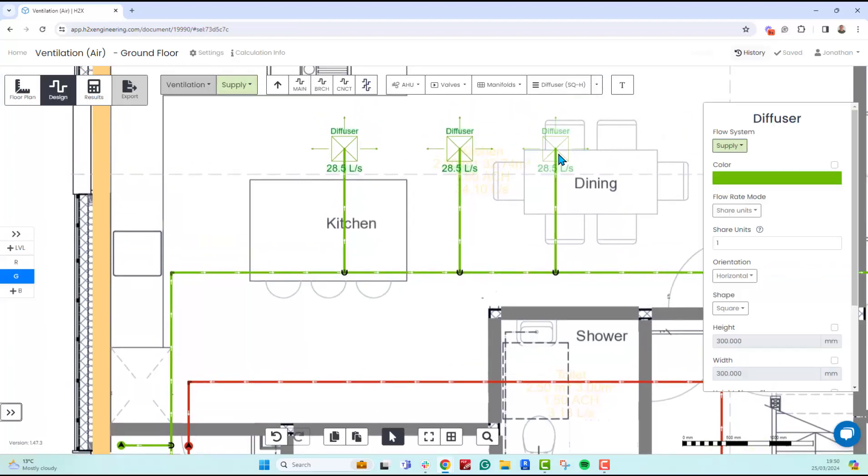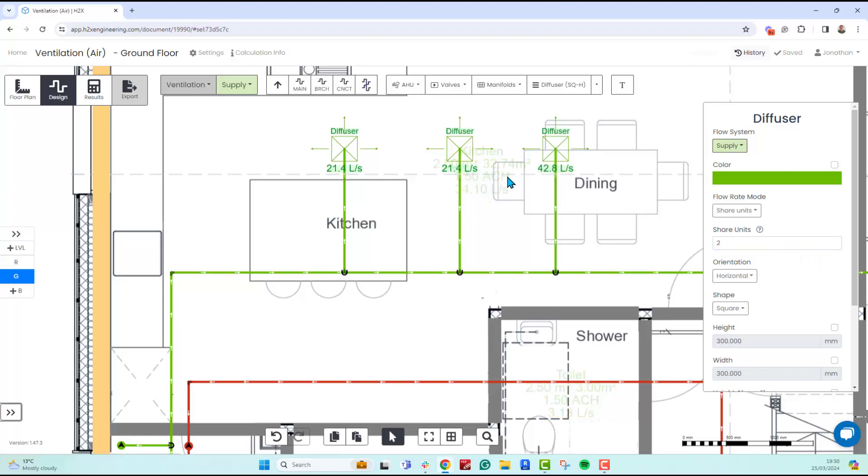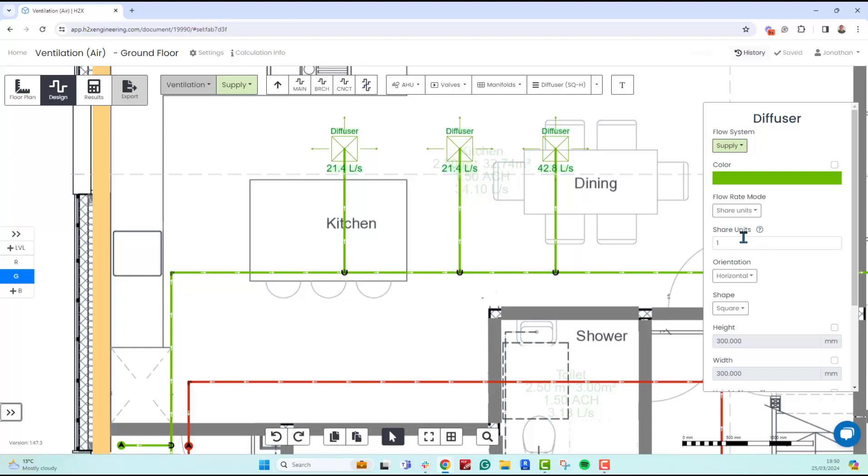We can change that. If we set it to two, it then takes two out of four loads. If we set them all to two, it's just going to split it evenly again.